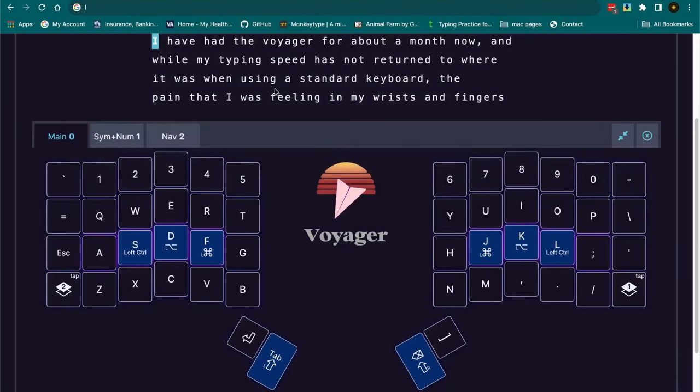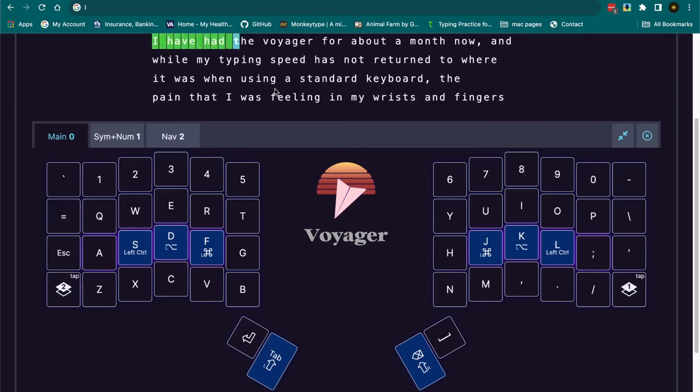Okay, good morning, good afternoon, good evening, wherever you are, for an update on the Voyager and how things are going. I have had the Voyager here for about a month.